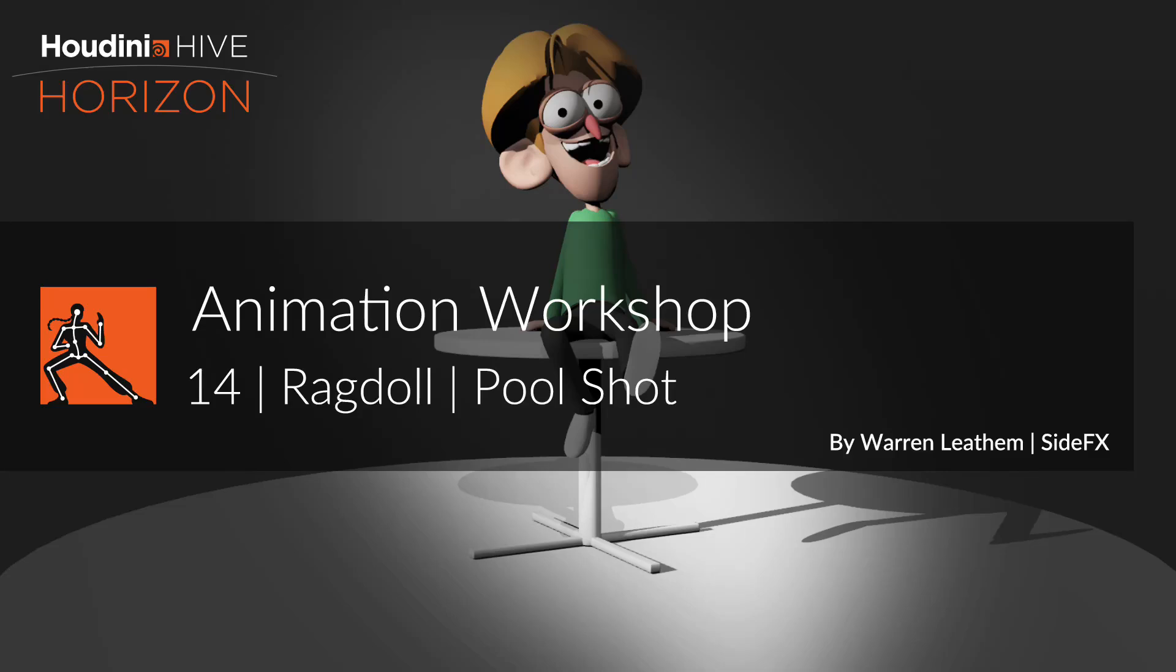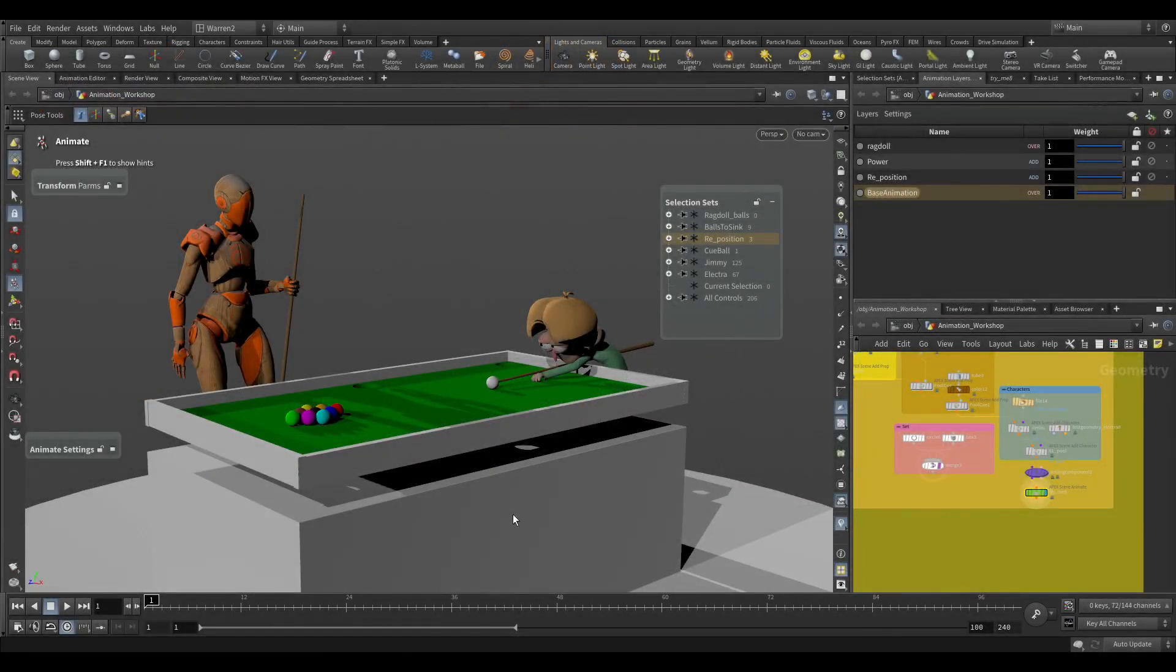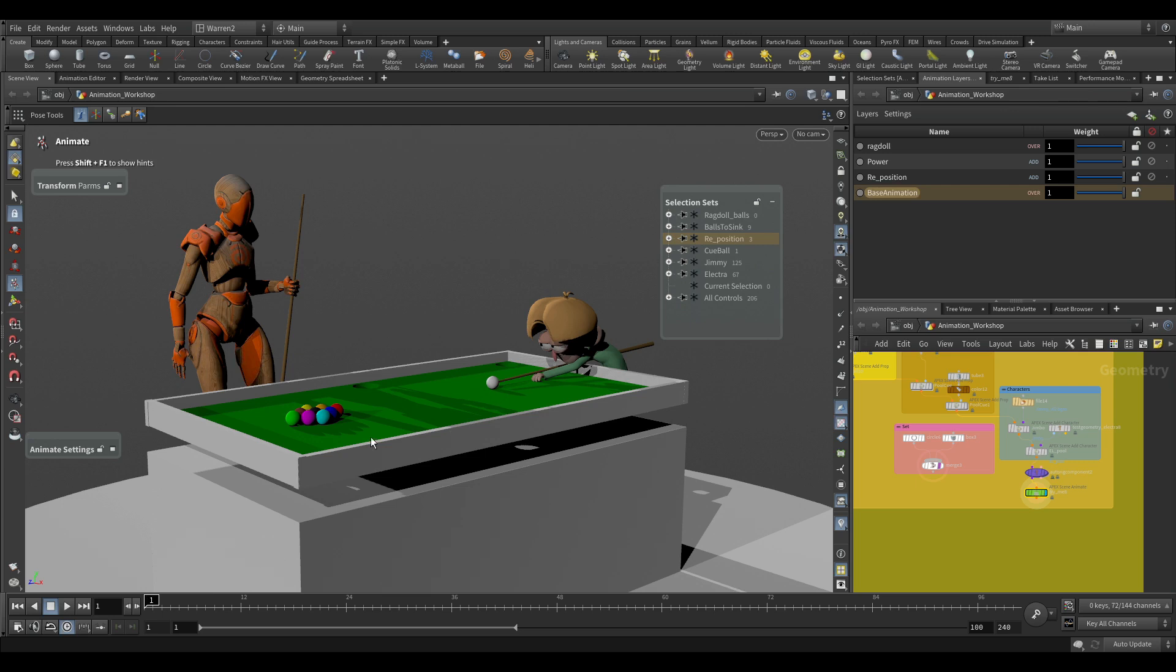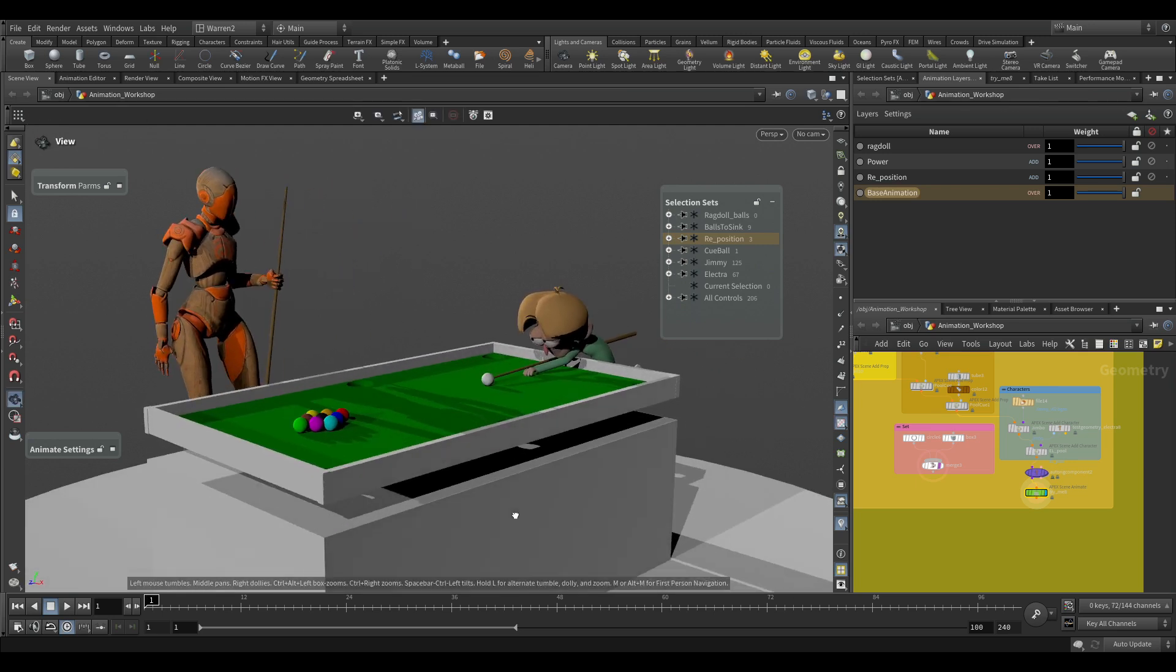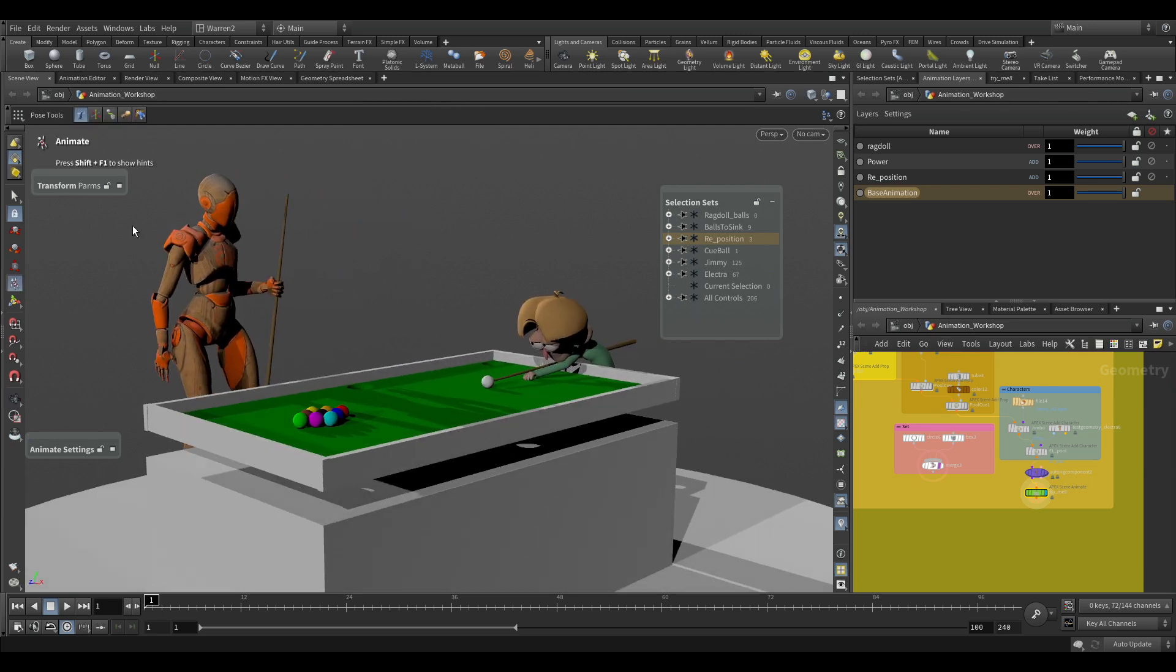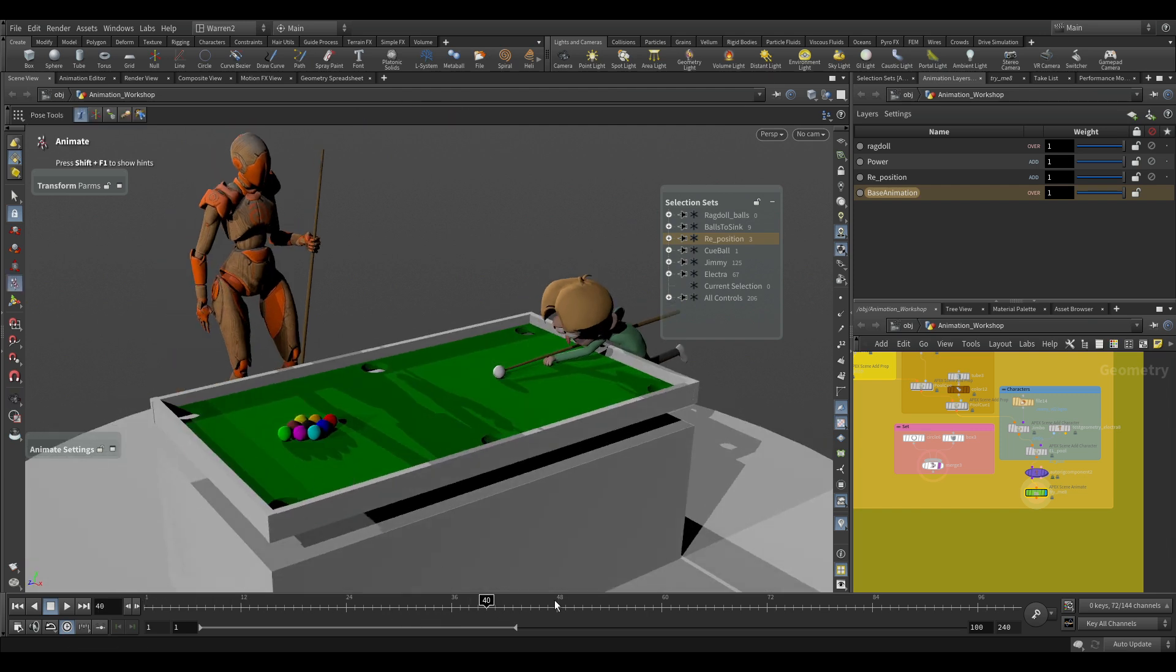So here's another example where we can use Ragdoll just to speed up our animation. If we had a shot where Elektra and Jimmy are playing pool, we want to focus more on the character animation of this. We don't want to spend all of our time animating every one of these balls moving around.